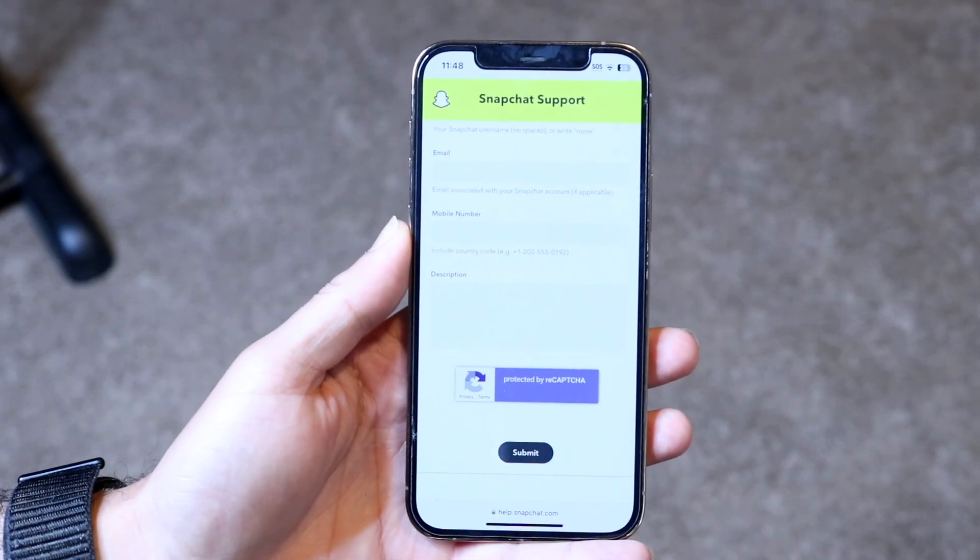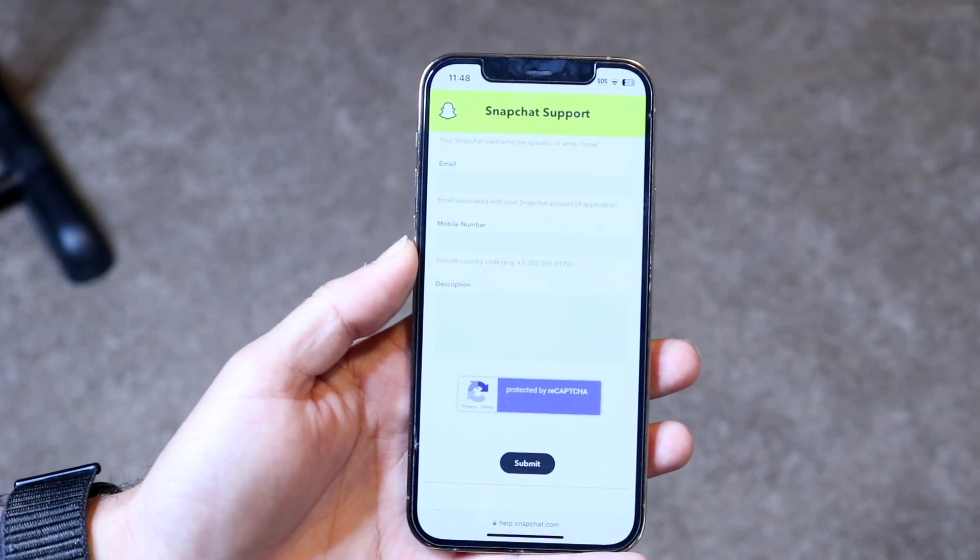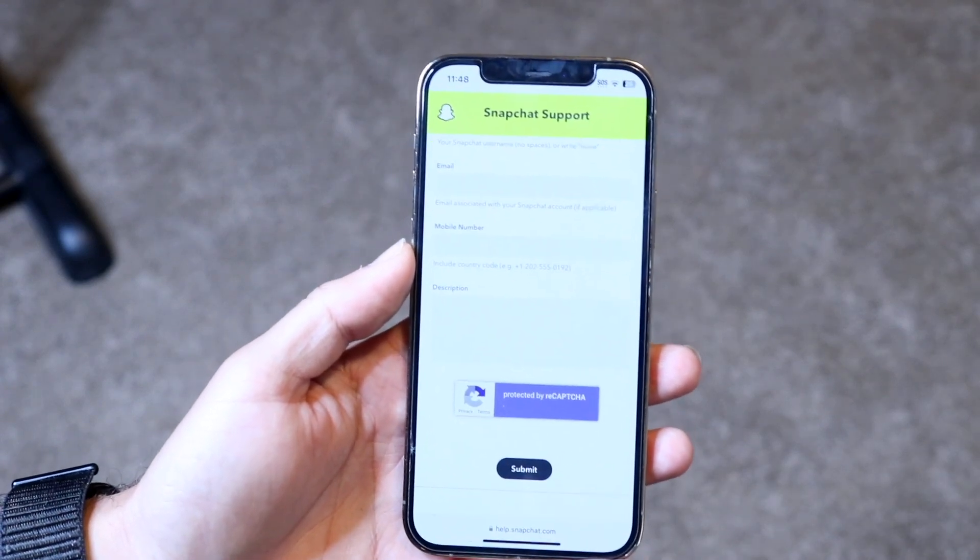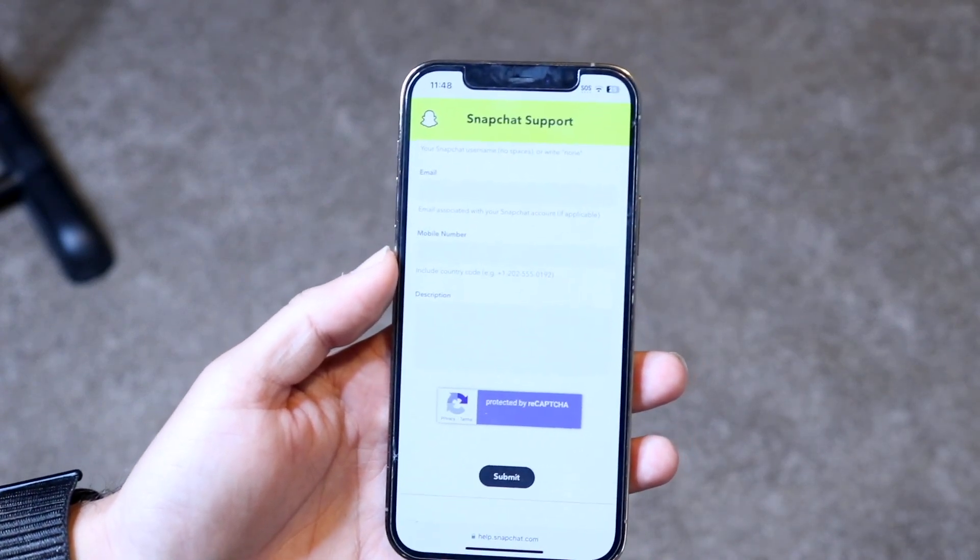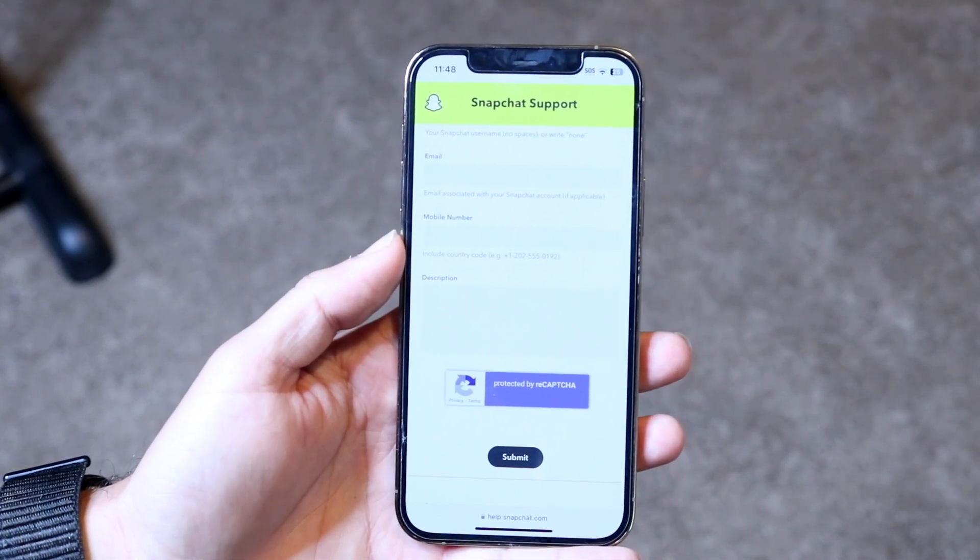And from here, after this page is submitted, then you should be able to go through and hopefully get access to your Snapchat account again.